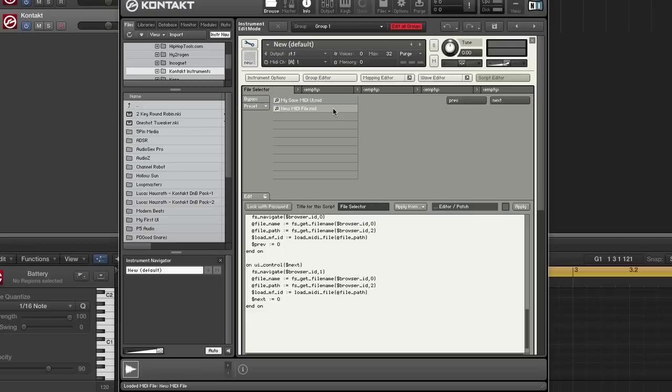The MIDI handling in contact five is simply put amazing. And it further cements contact as the most powerful sampler on the market. We looked at various ways to load, save and export this MIDI, but to what end?